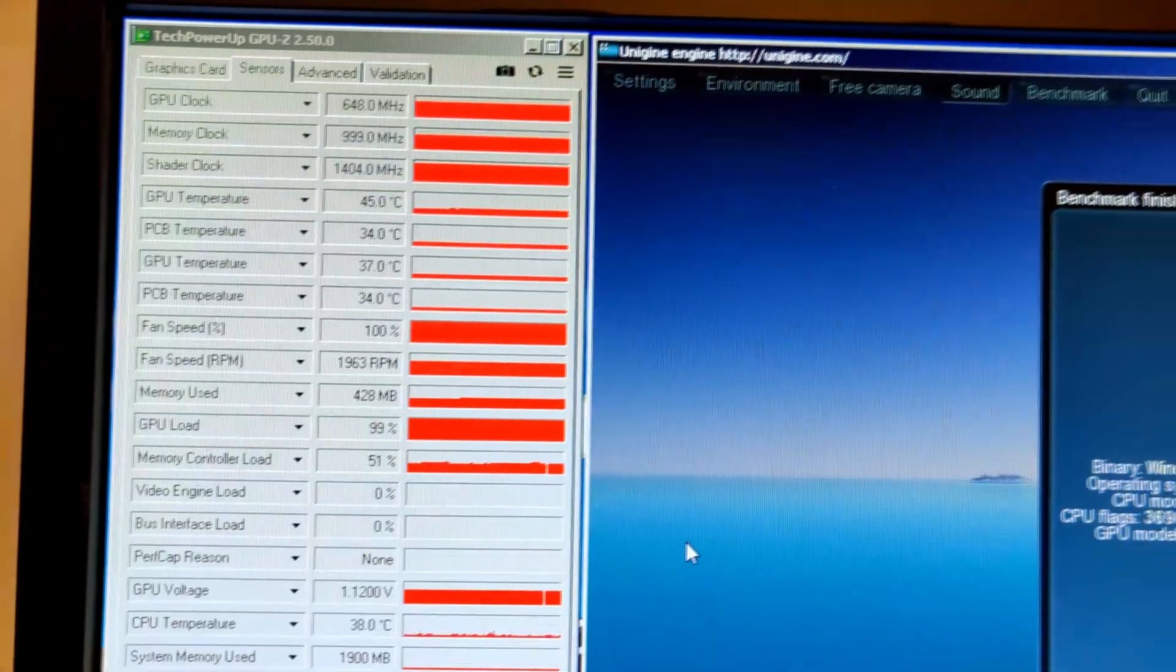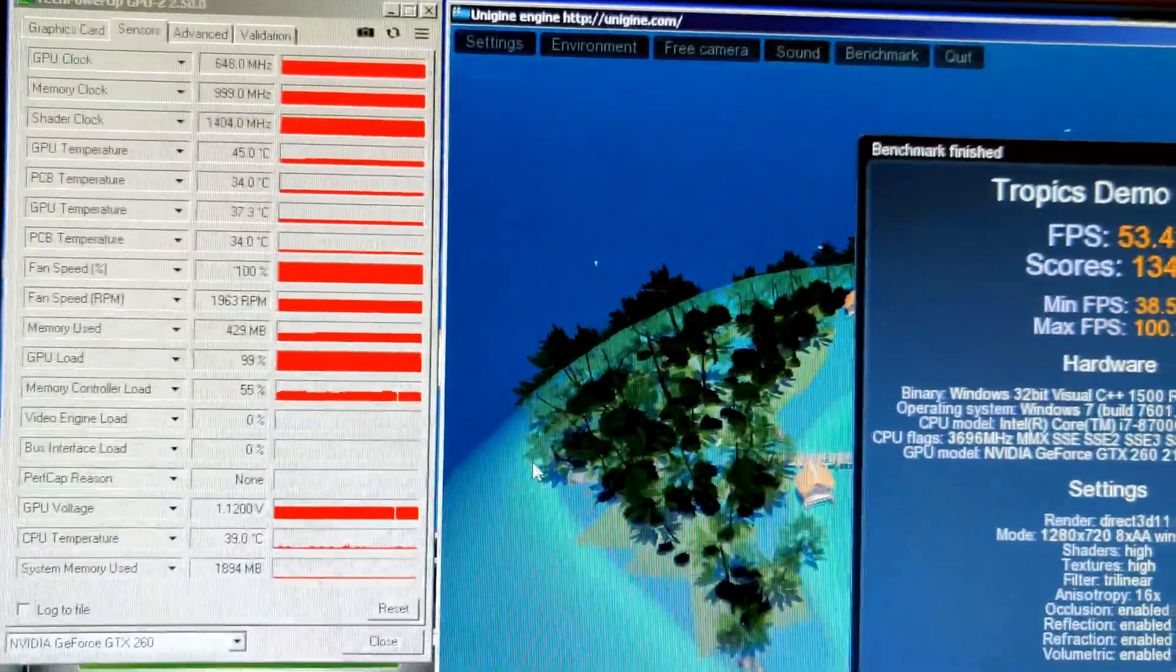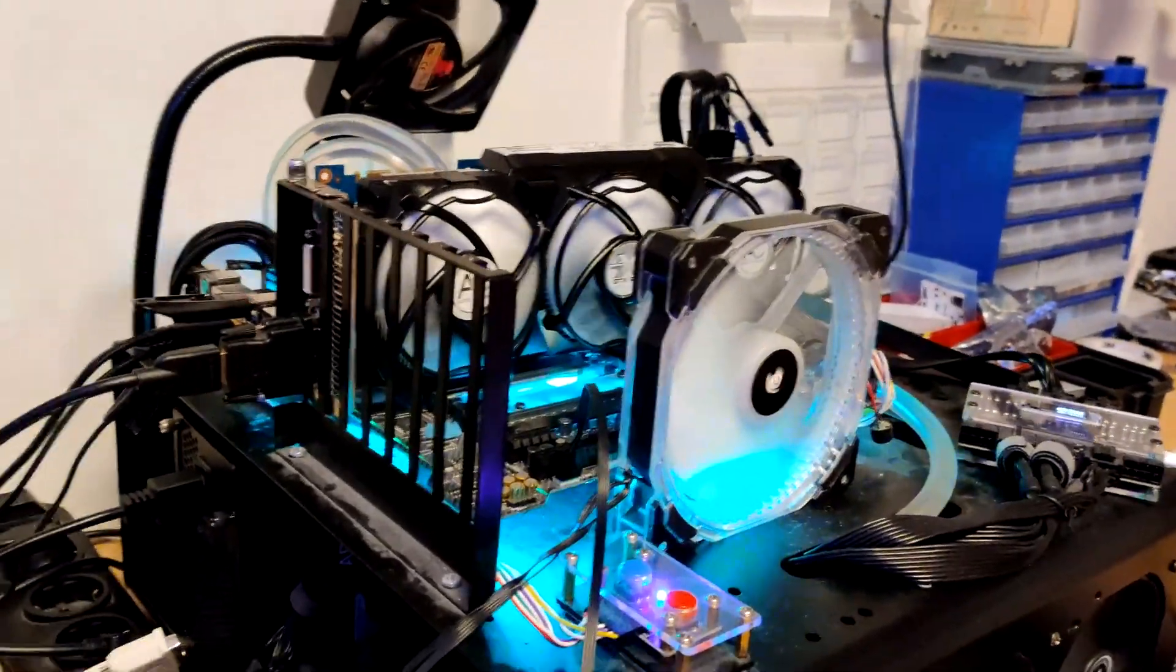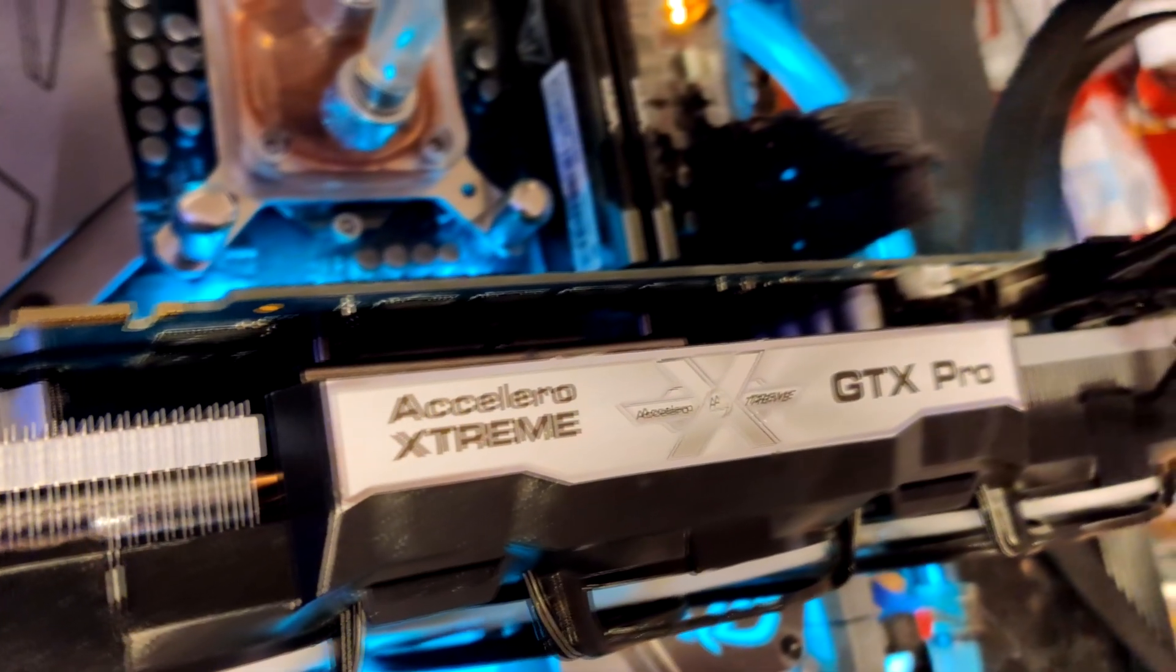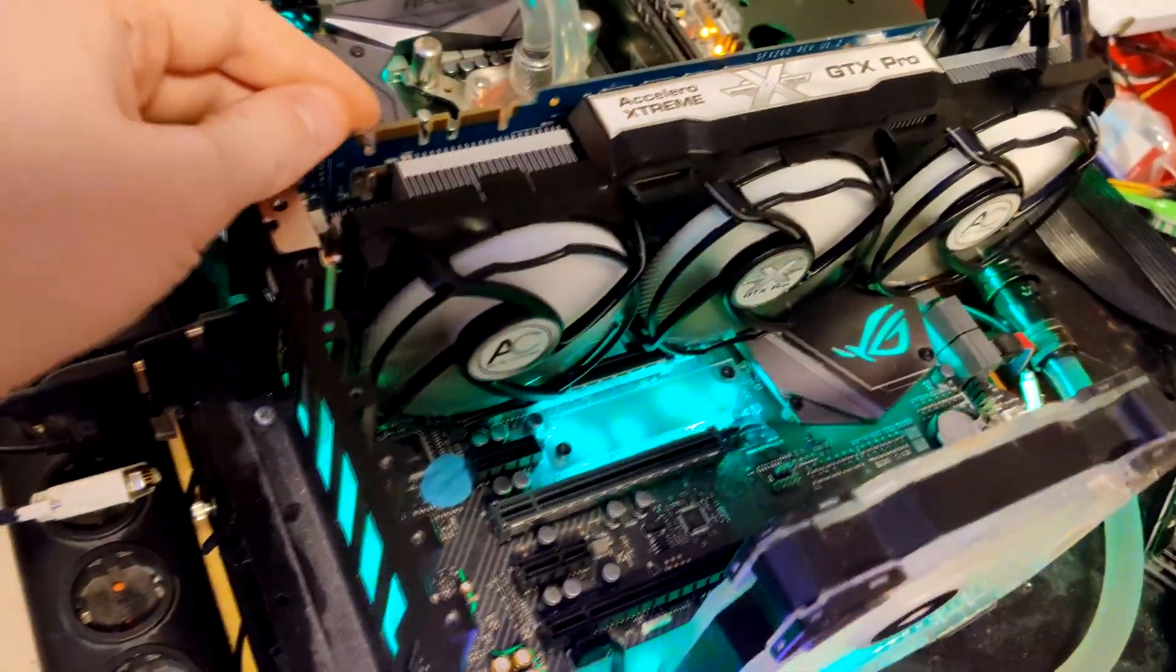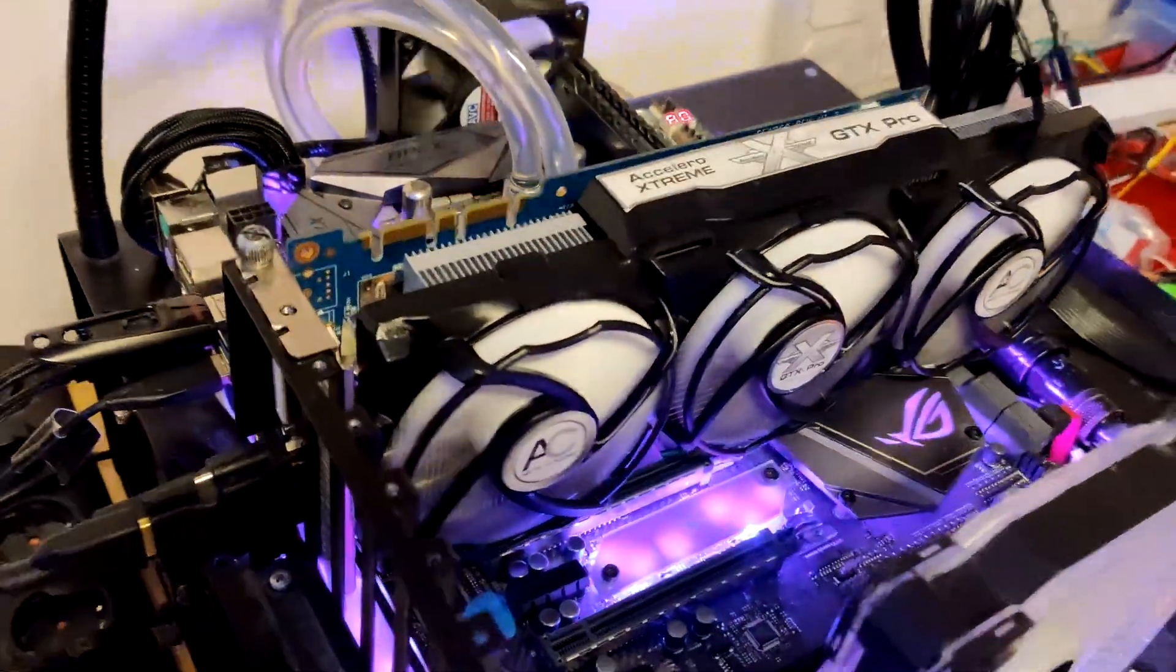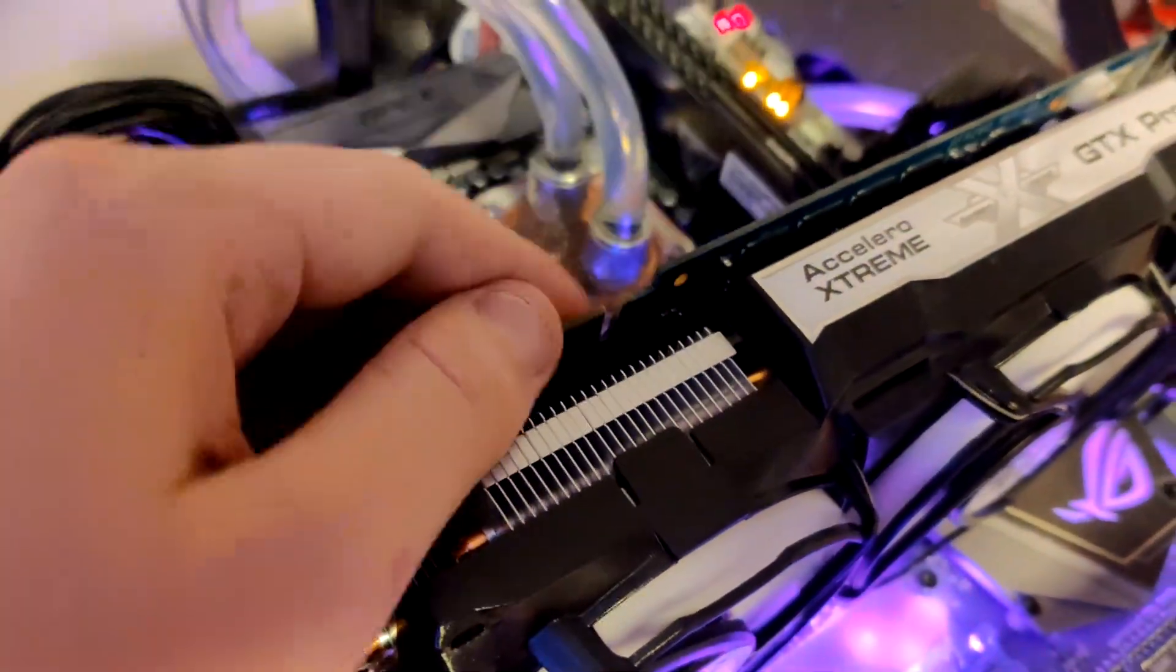Well, here we are. 45 degrees, that is pretty good. That is nine degrees better than the second best, which is the Gainward card. This big old heatsink definitely does something for your core temperatures. Now there is one problem with it. If you look in here, this one also doesn't have any direct RAM or VRM cooling.